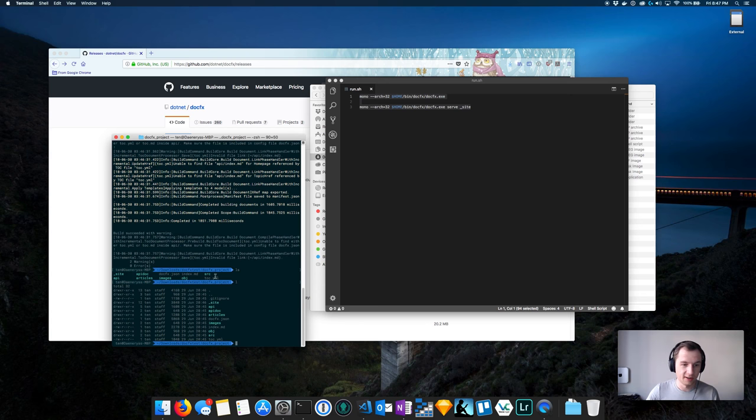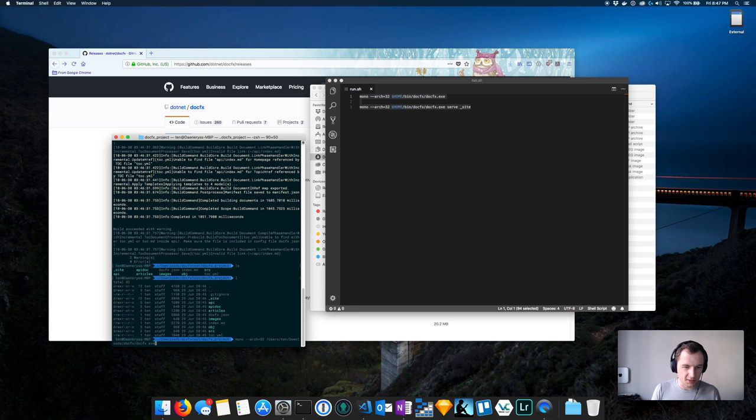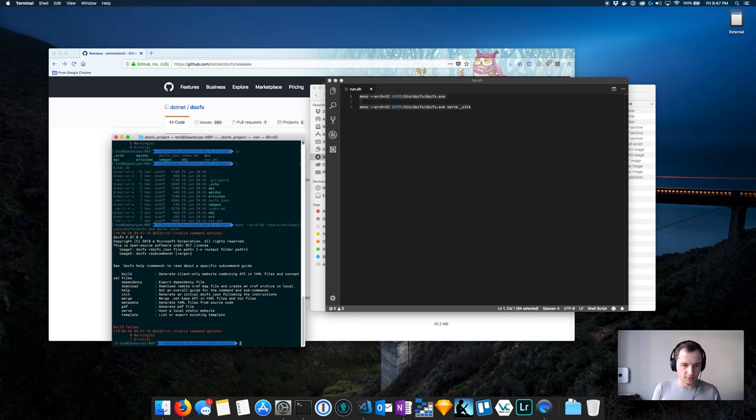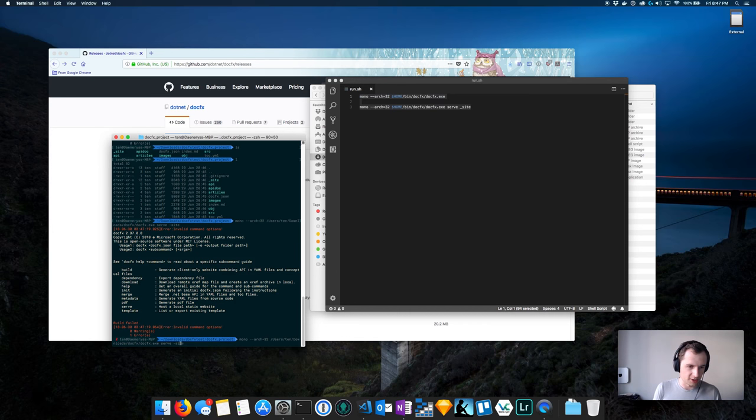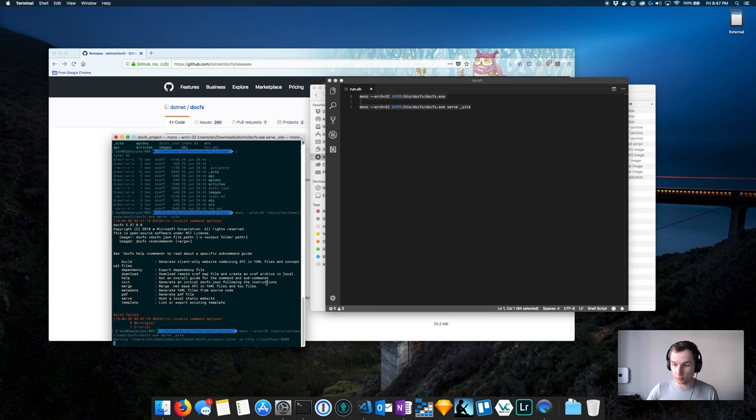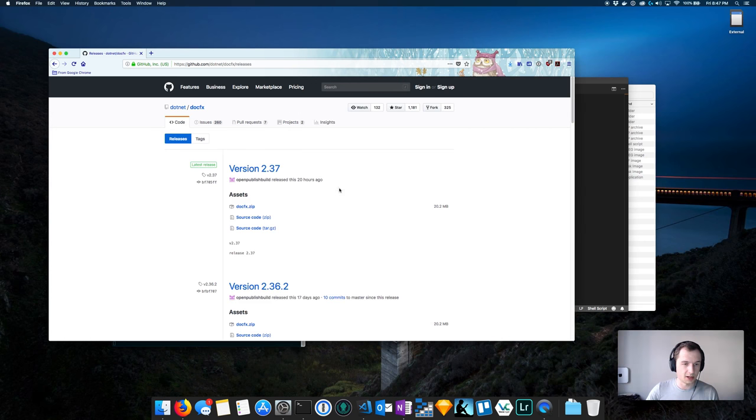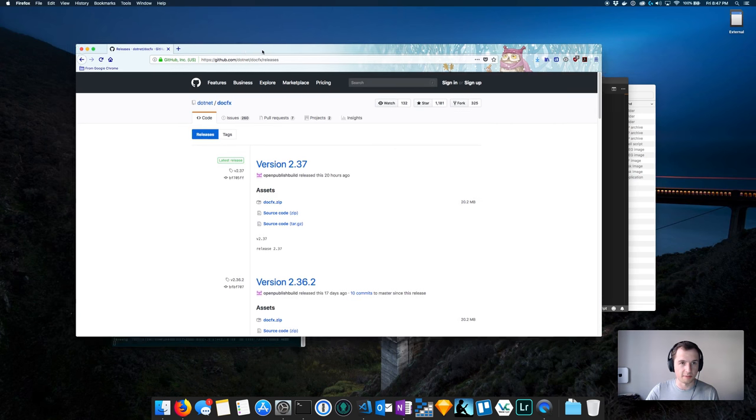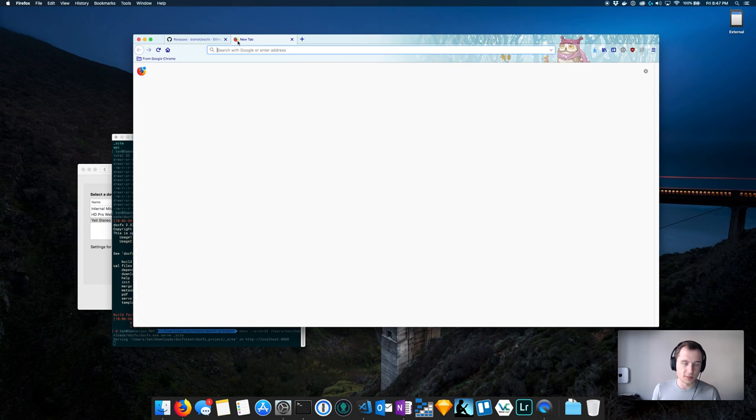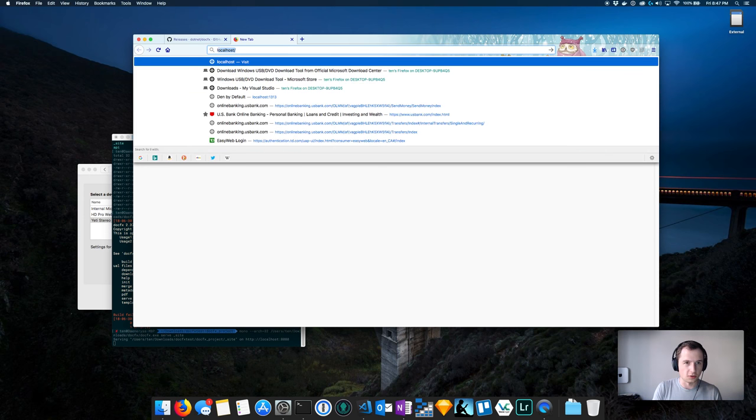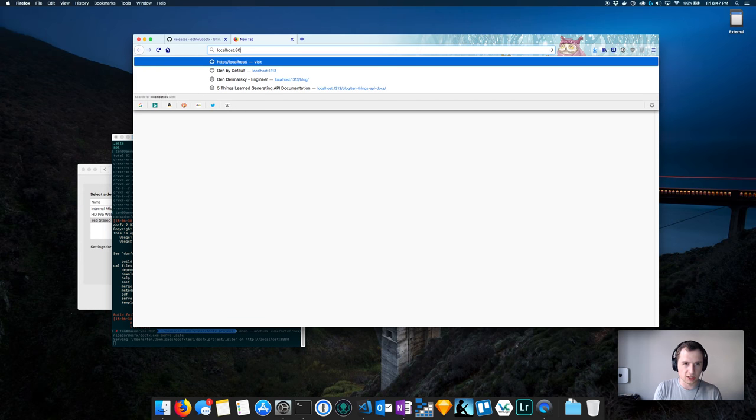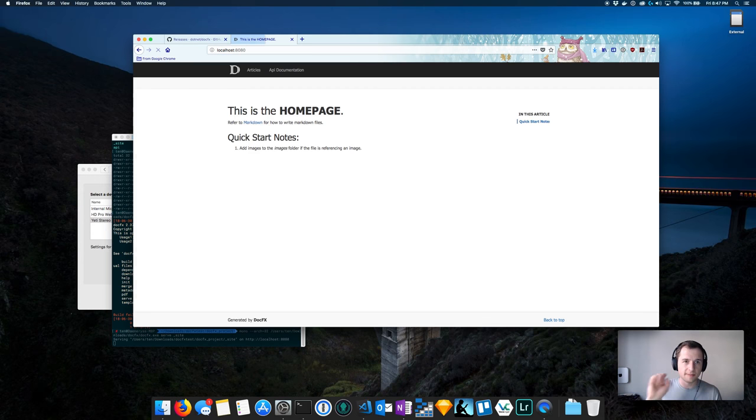What we're going to do is serve that site. This will actually bootstrap a local web server so you can try that. I'm going to bootstrap back to Firefox and let's see localhost 8080. So if I'm going to go to localhost 8080, and this is fetched directly from your DocFX instance that you just ran.